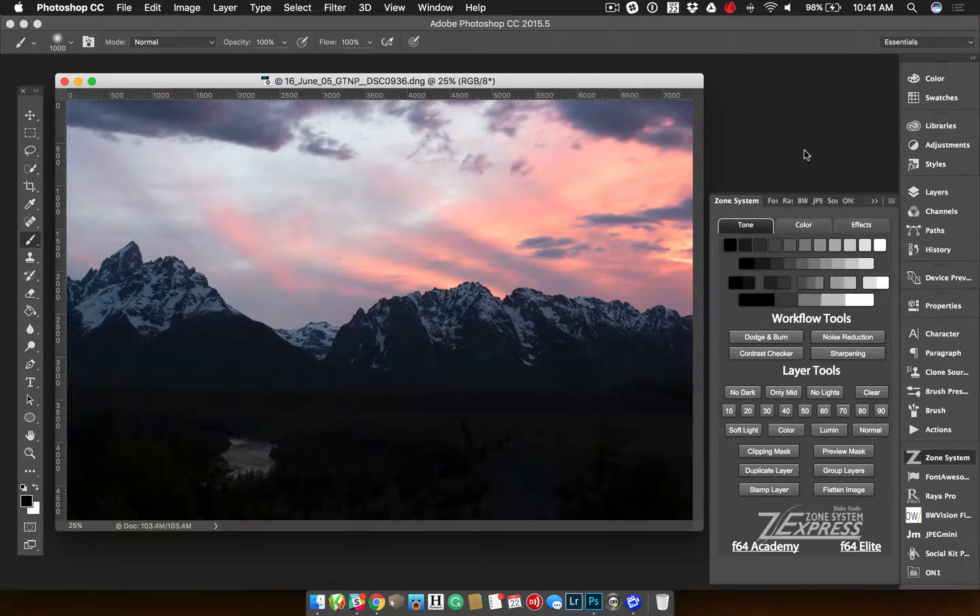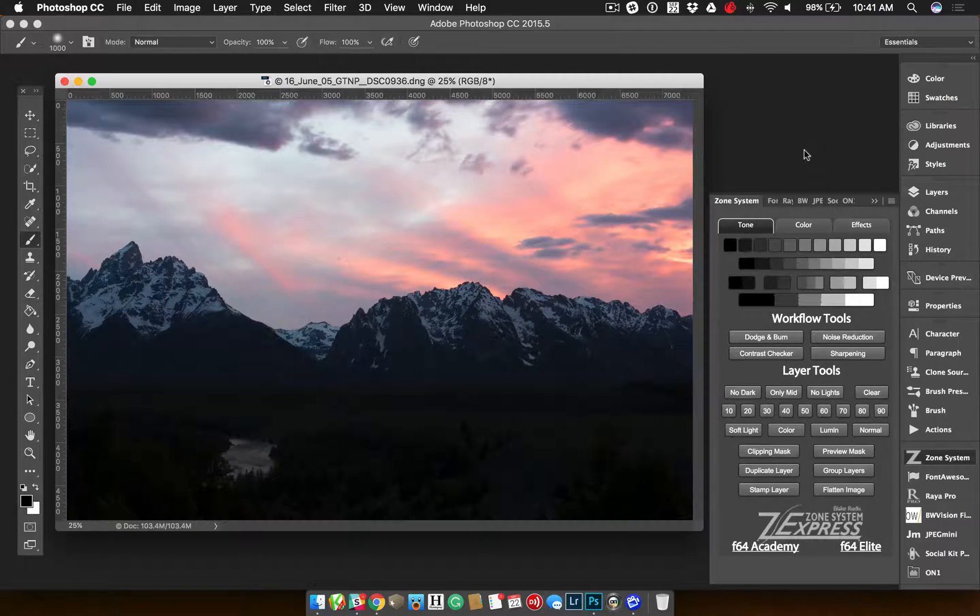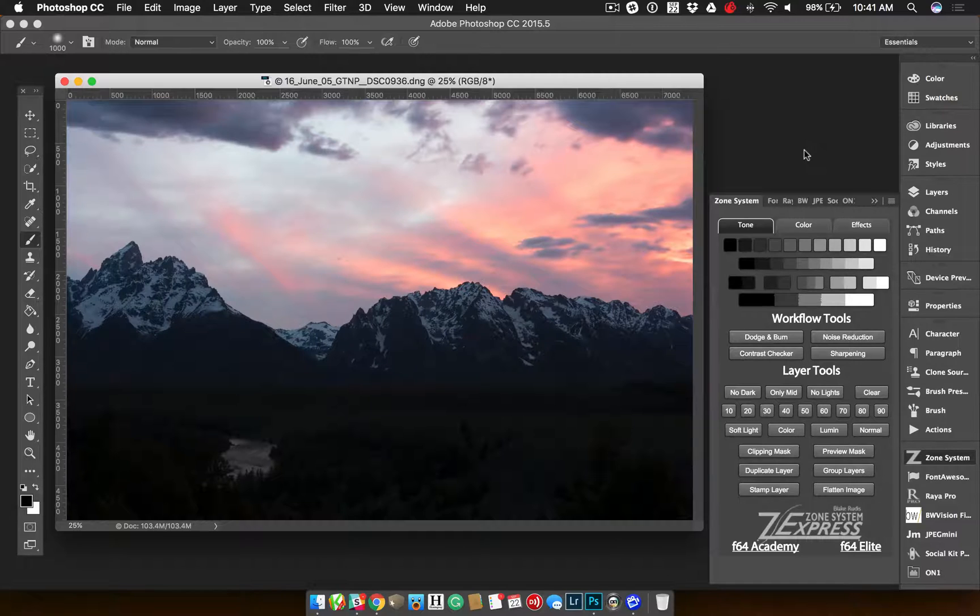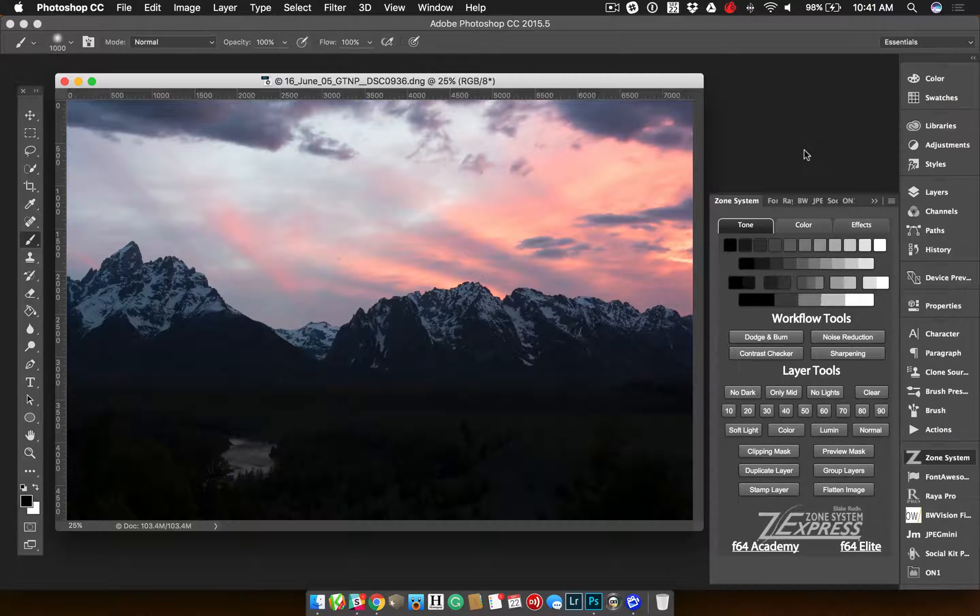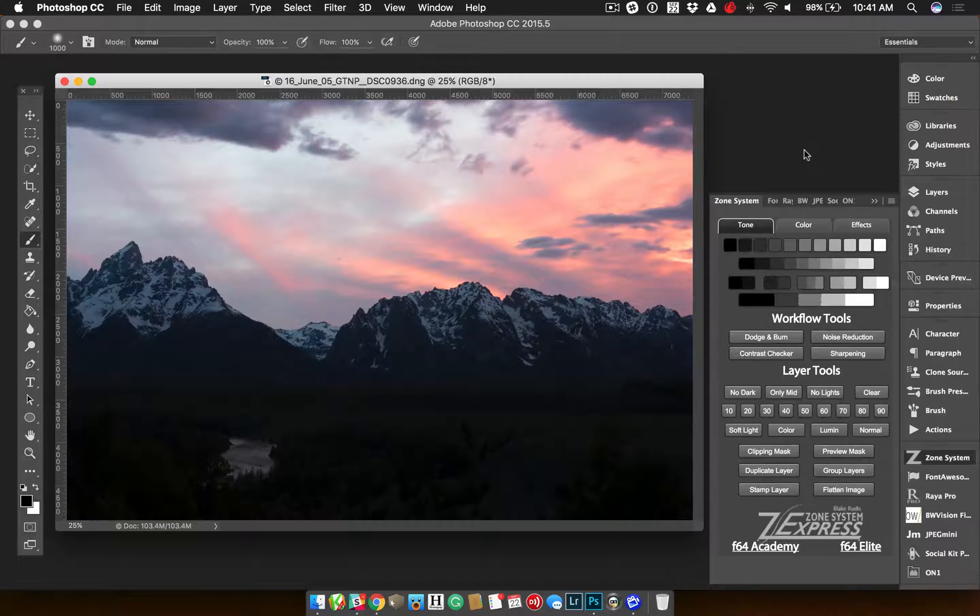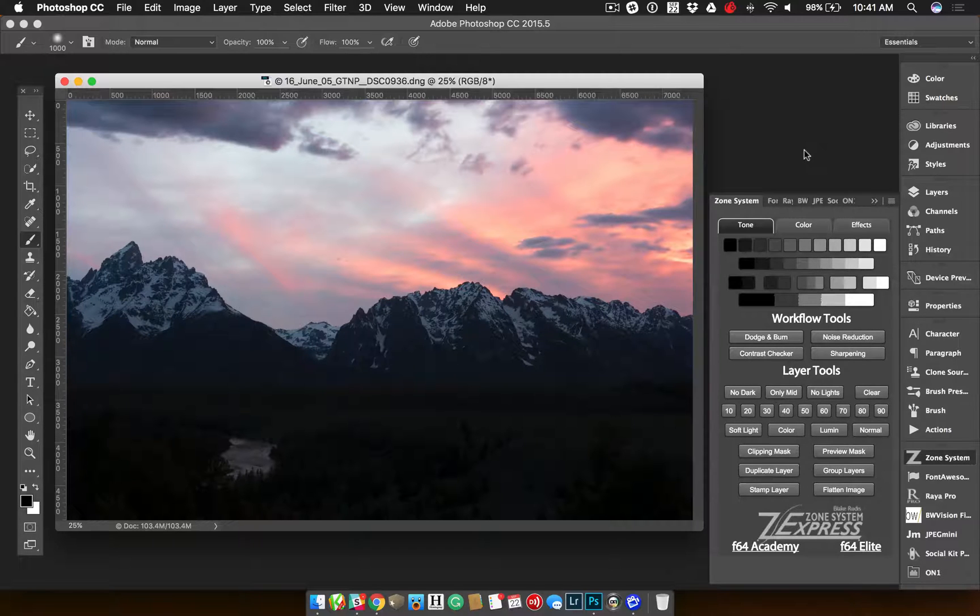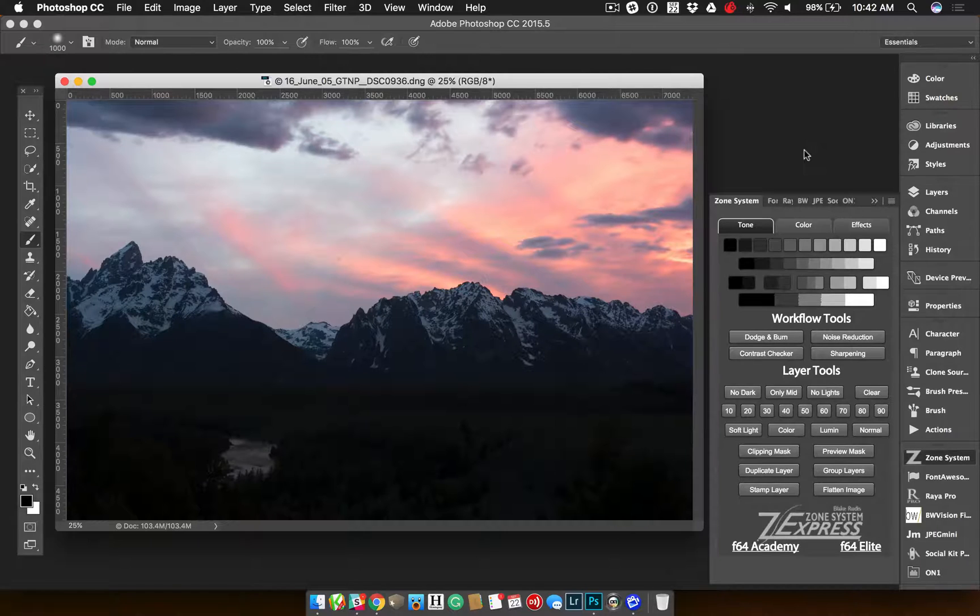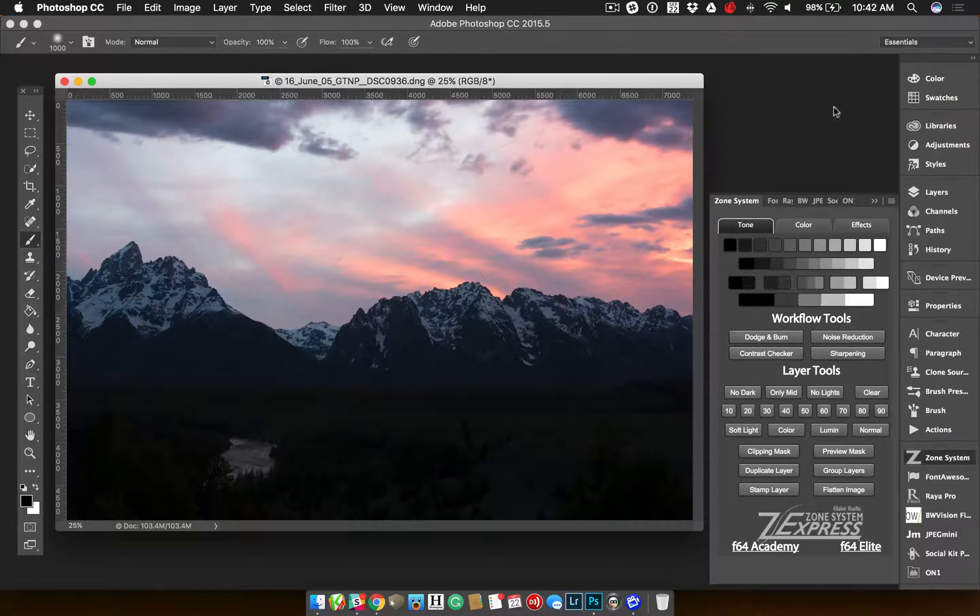Now, I say for portraits because a lot of photographers that do portraits are moving towards luminosity masking. In a way, the zone system is just like luminosity masking, except it's more precise. It gives you more control over the different areas you want to touch on.